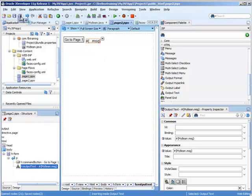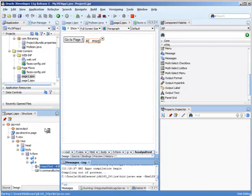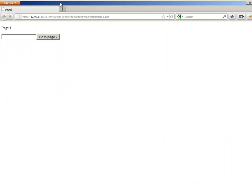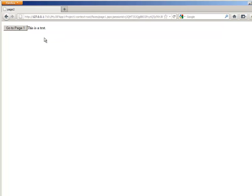Okay, so let's give this a whirl. I'm going to right click on my page one, and here's our page. I'm going to type in, this is a test, and then we go to page two. And there we have it.